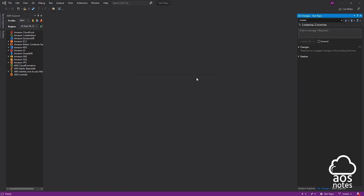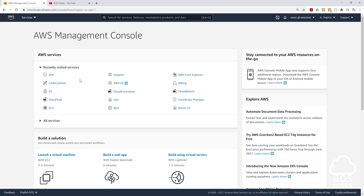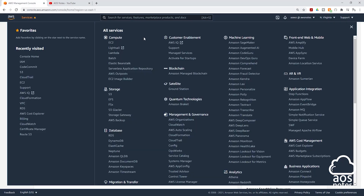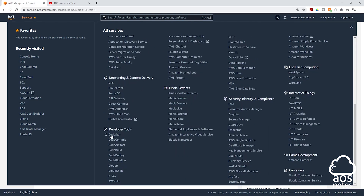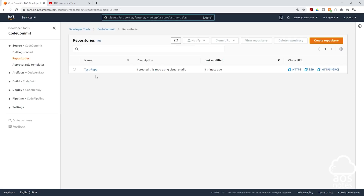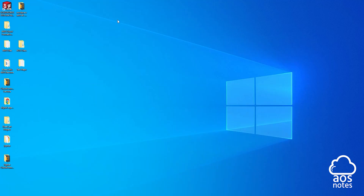It has successfully created my repository and the clone is successful. This means we have created a repository in our CodeCommit account and also on our local computer. Let's go to the AWS Management Console and select CodeCommit under Services, then scroll down to Developer Tools and select CodeCommit. There you go — in CodeCommit you can see my TestRepo and also the description I gave it: I created this repo using Visual Studio. Let's also check the local computer on my desktop — and you can see the test repository there. So we have created a repository both locally and in CodeCommit.